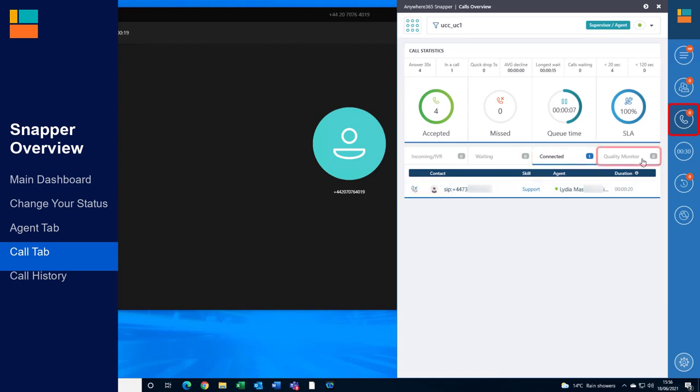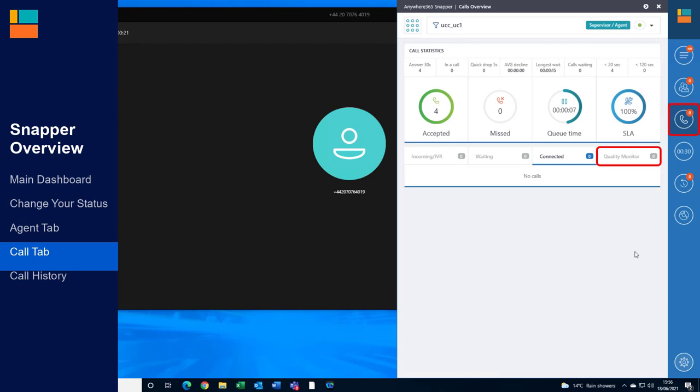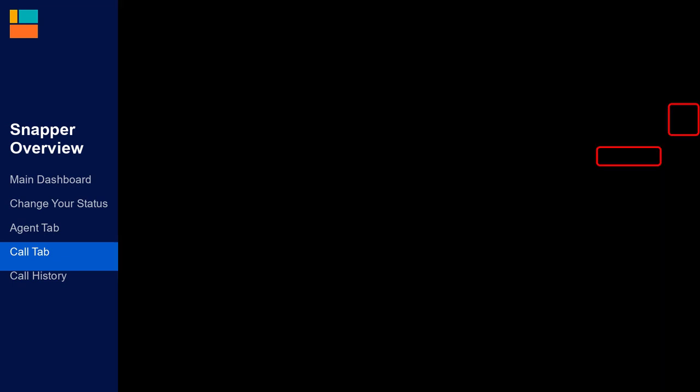If your company is using the Quality Monitoring feature, customers that have finished their call with the agent will be transferred to the Quality Monitoring section.